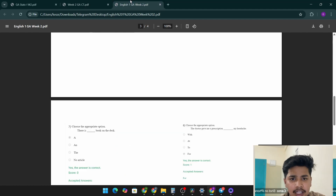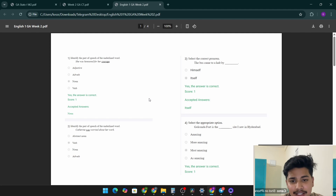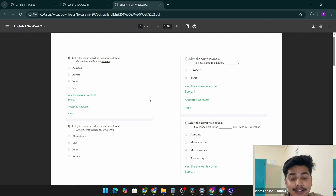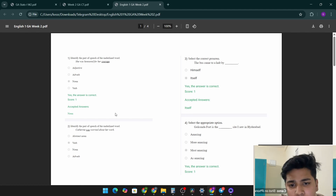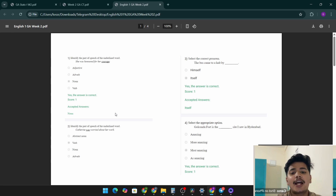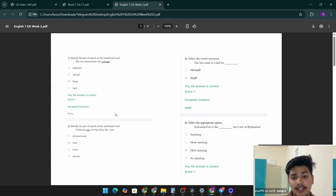For English, the first question is: identify the part of speech of the underlined word — 'She was honored for her courage.'